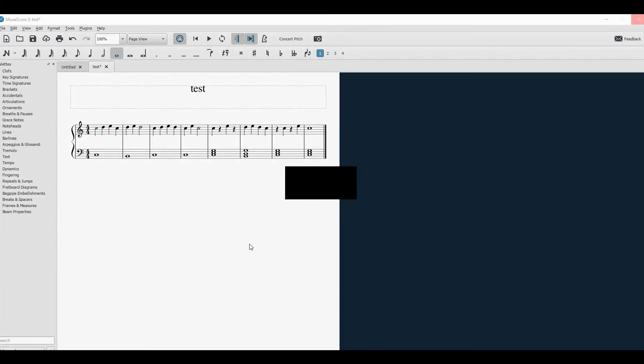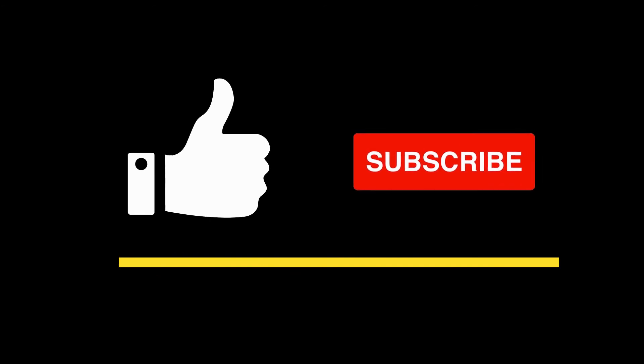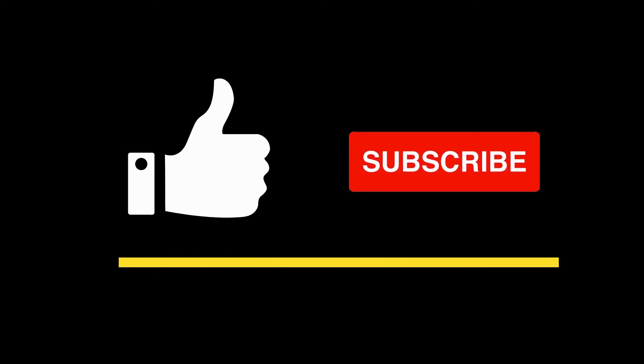Now go ahead and have fun with MuseScore. See you in the next video, and don't forget to subscribe to this channel and to like this video. Thank you, bye bye.